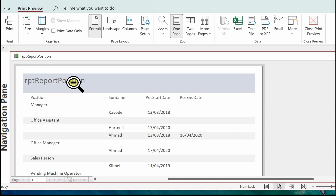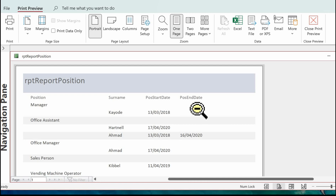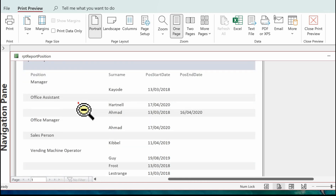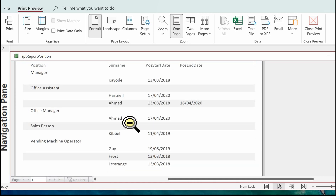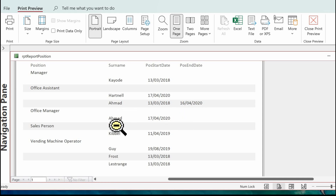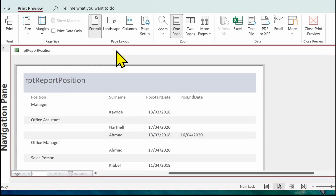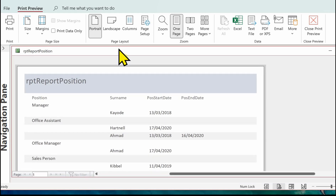So this is our report. There's our title — that needs to change. We've got some headings: position, surname, position start date, position end date, and then we've got each position listed with the staff underneath. We've got one person, Ahmed, that's had two positions, so we've got one shown with an end date and all the others have no end date.